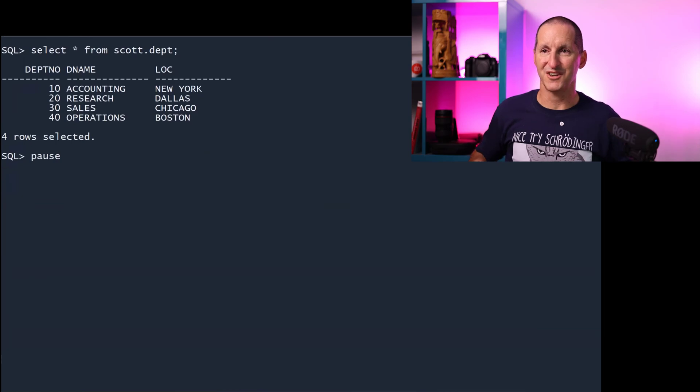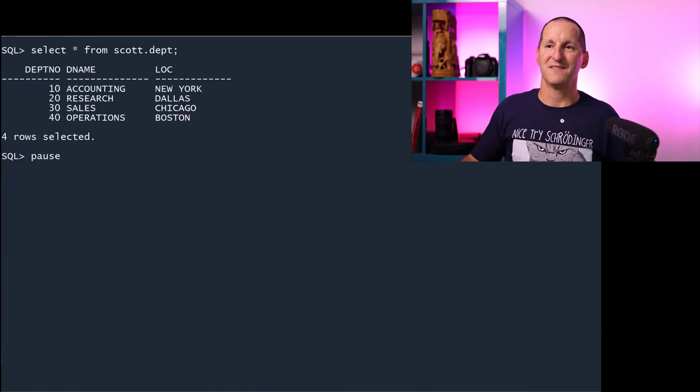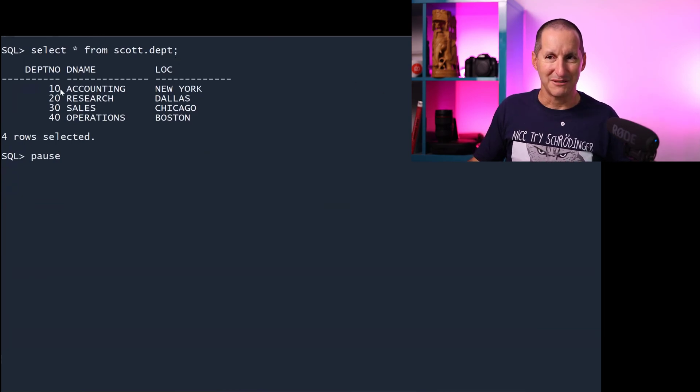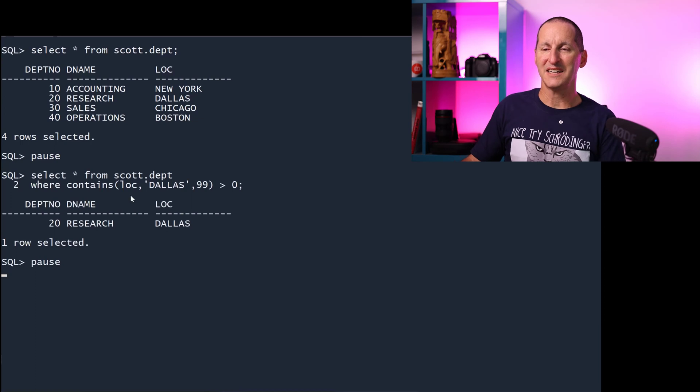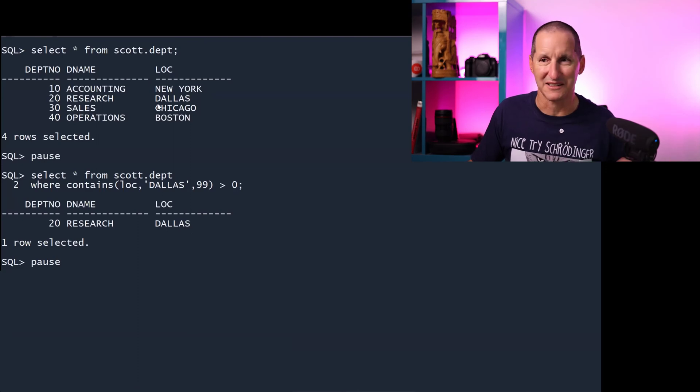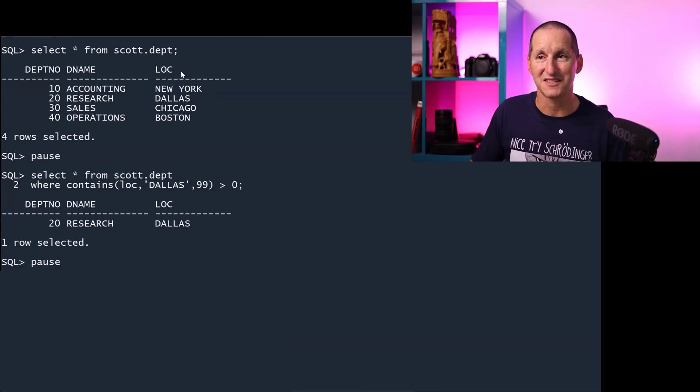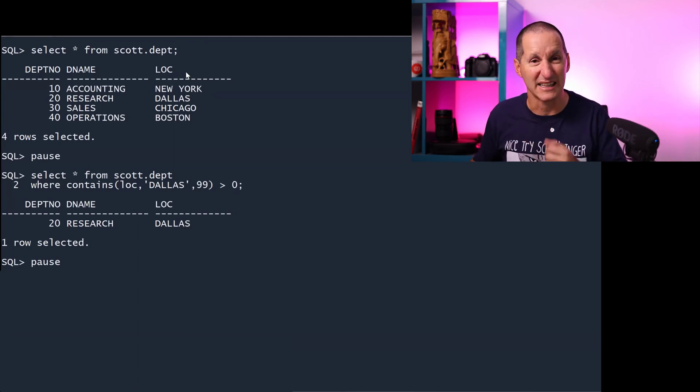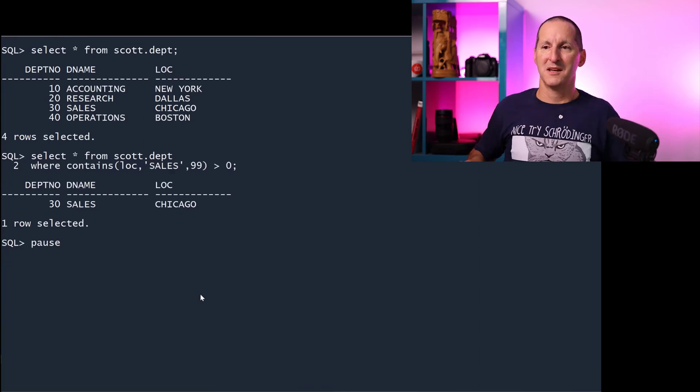Now, if I do a select star from scott.department, that's what the table looks like. I can do select star from location, Dallas greater than zero. And that works fine. But you'd expect it, Dallas is a location. This is the column which is indexed. That's hardly profound.